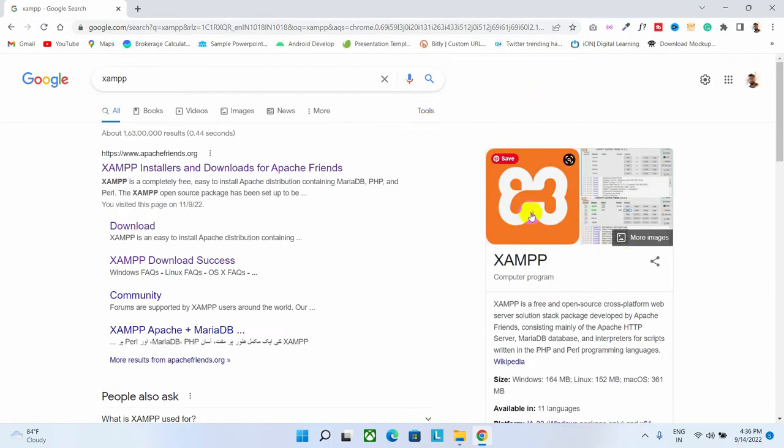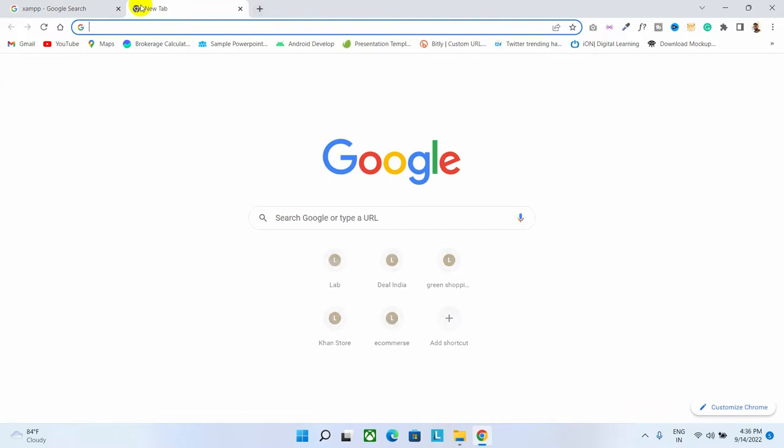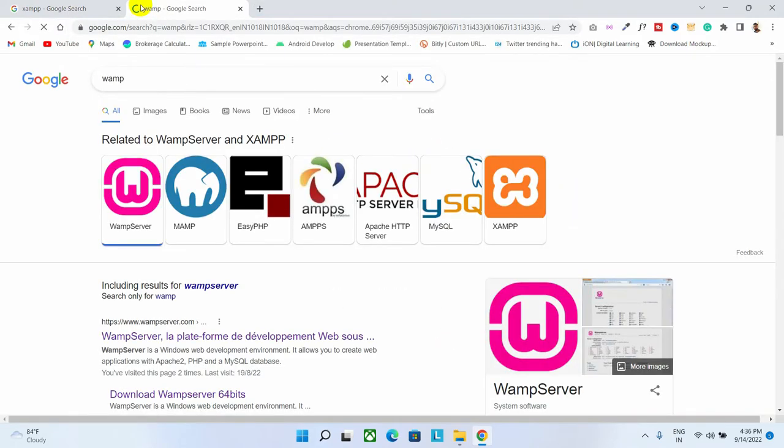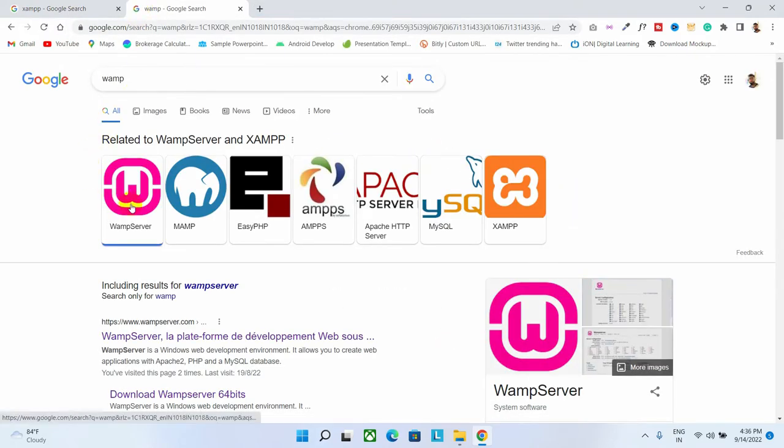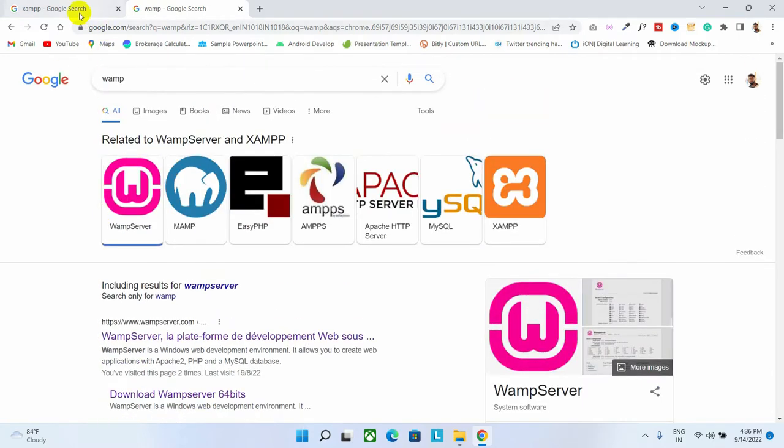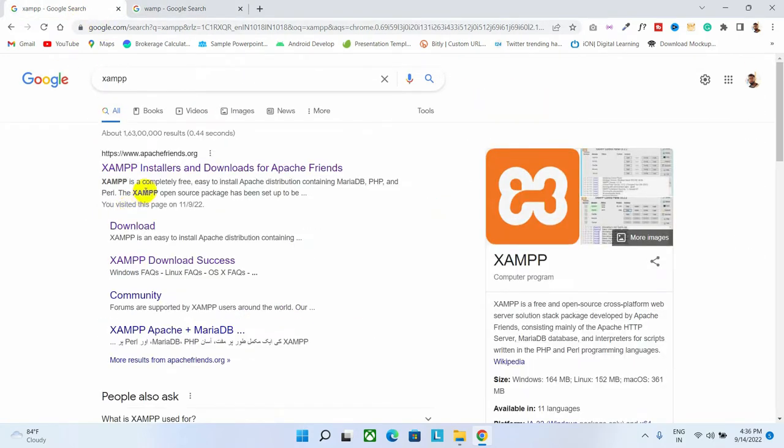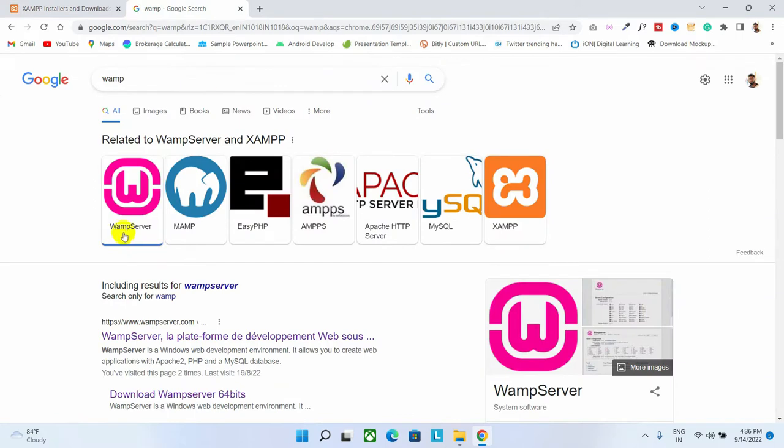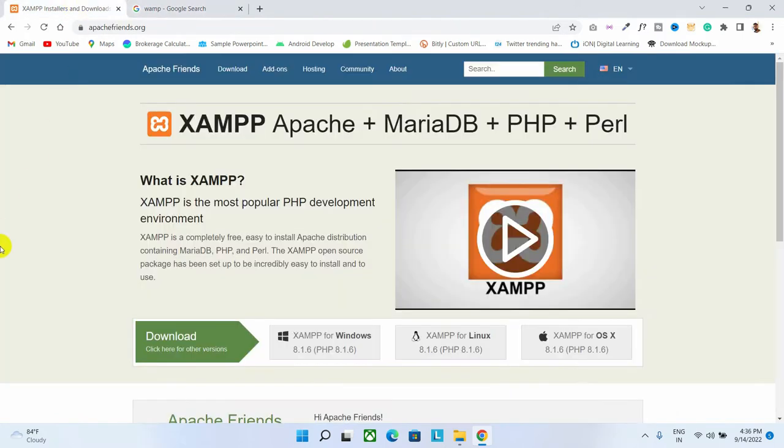This is the XAMPP server. You can even download WAMP server. Both are the same. As you can see here, there are a lot of software which work the same. I personally use XAMPP server, otherwise WAMP server. Here I'm going to download XAMPP server.